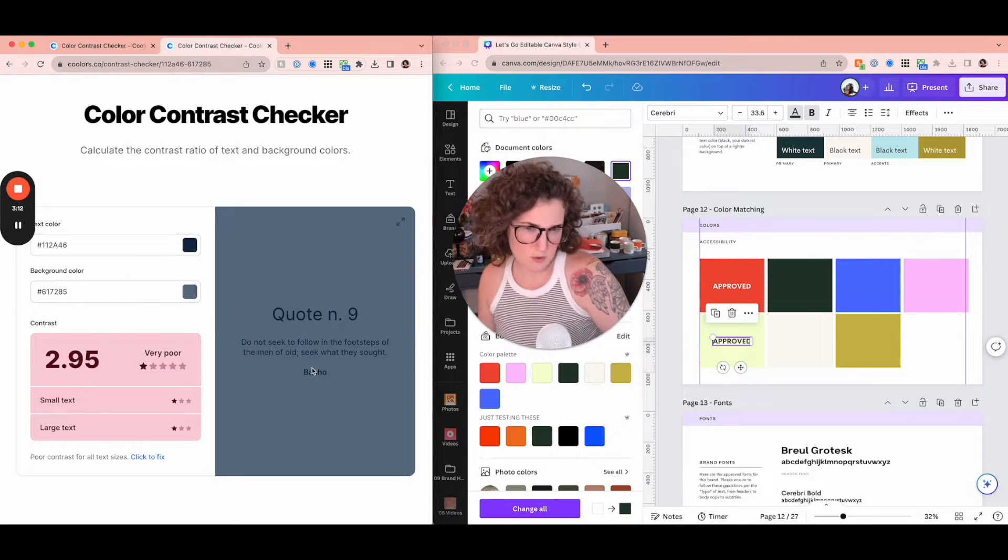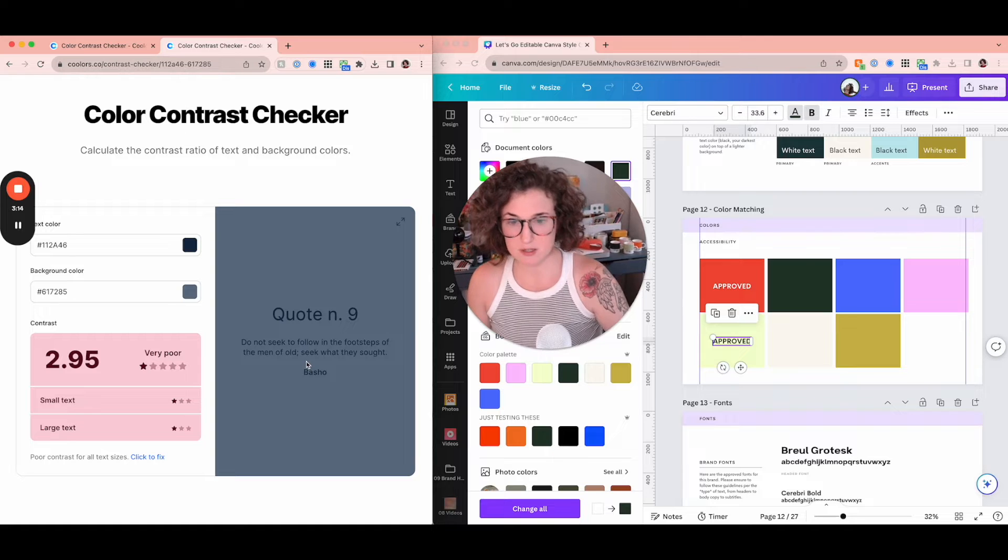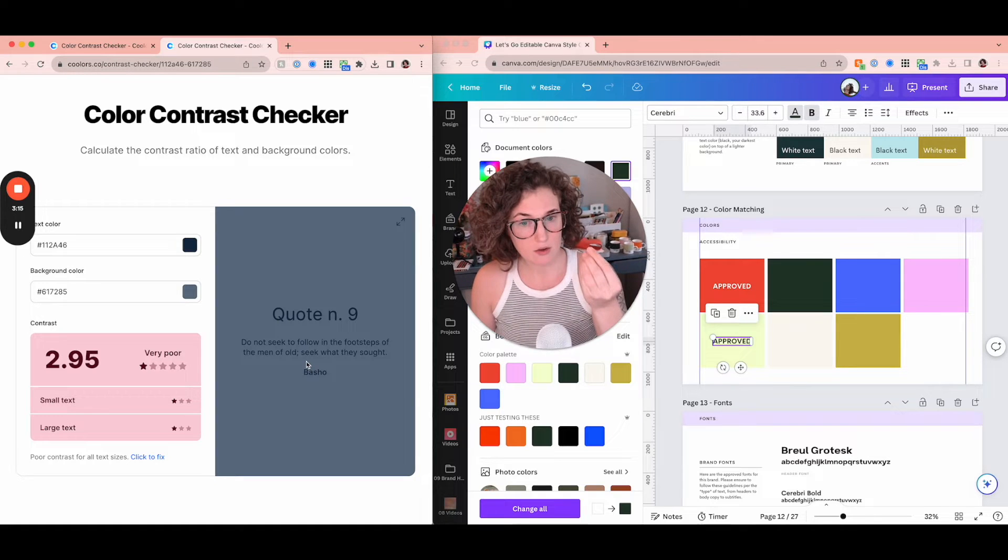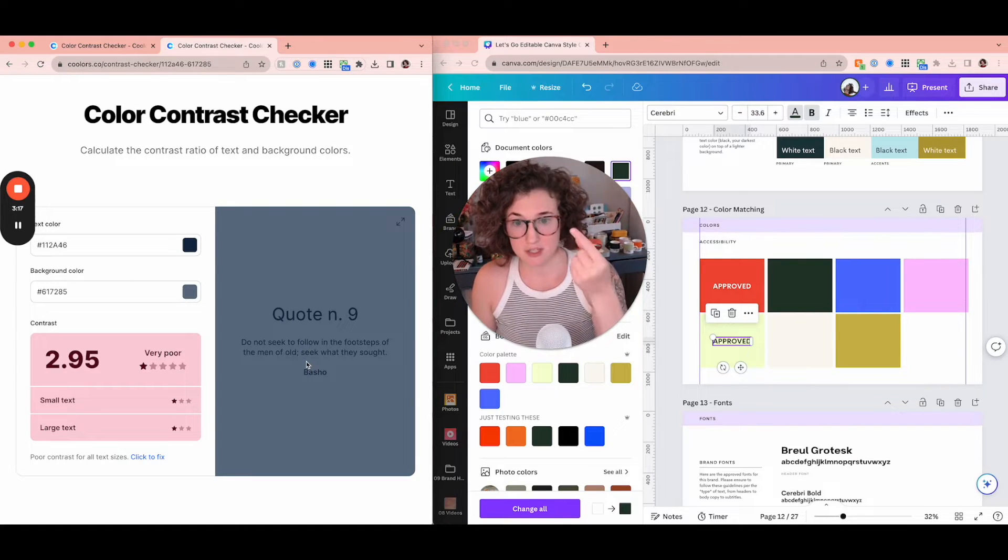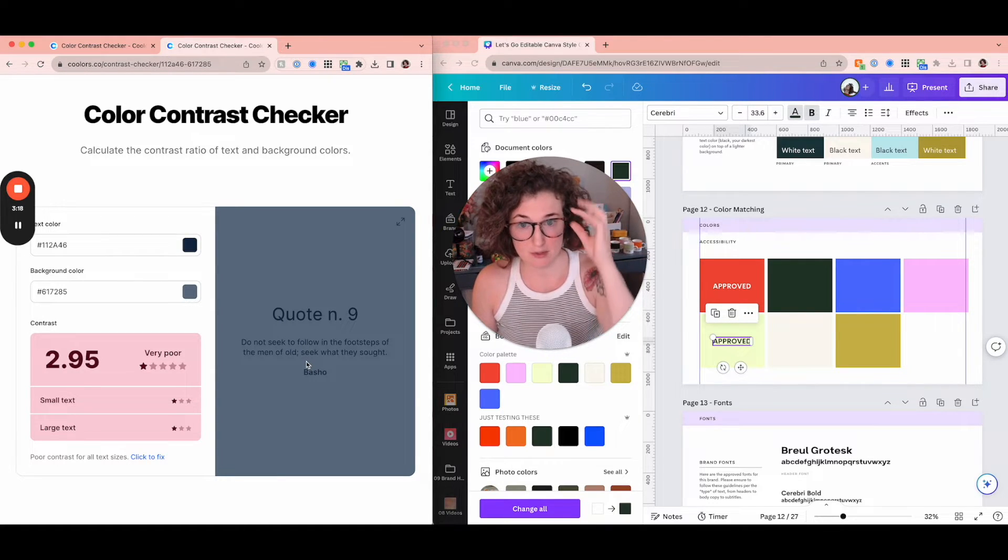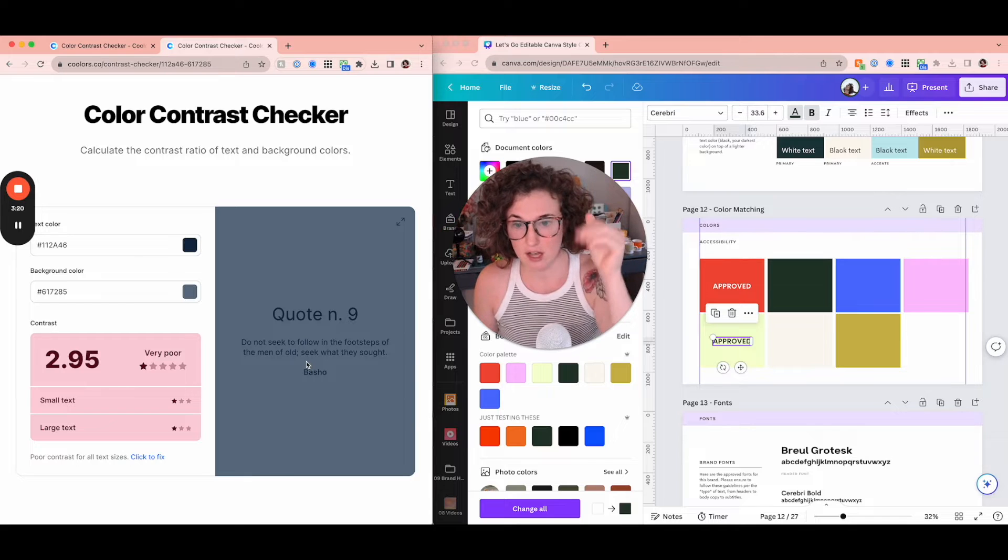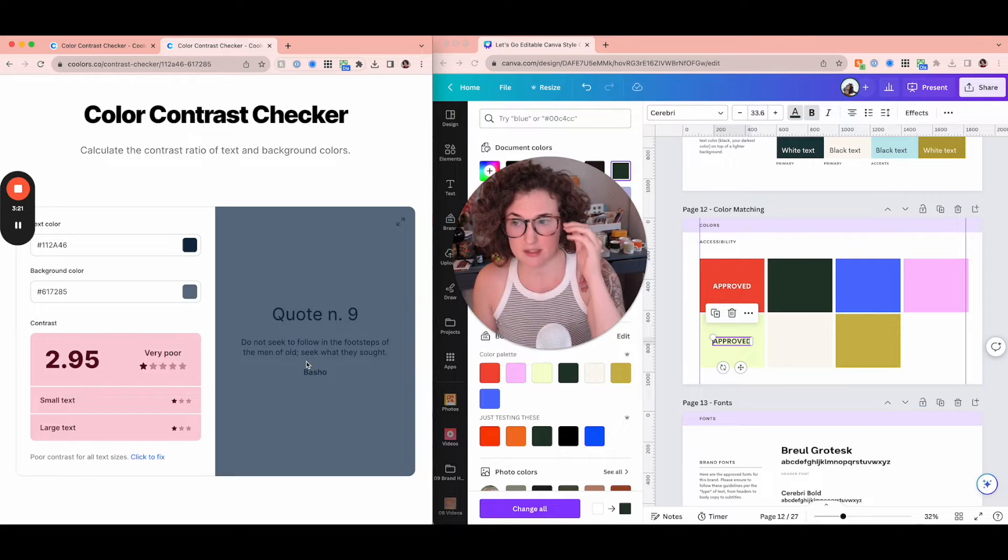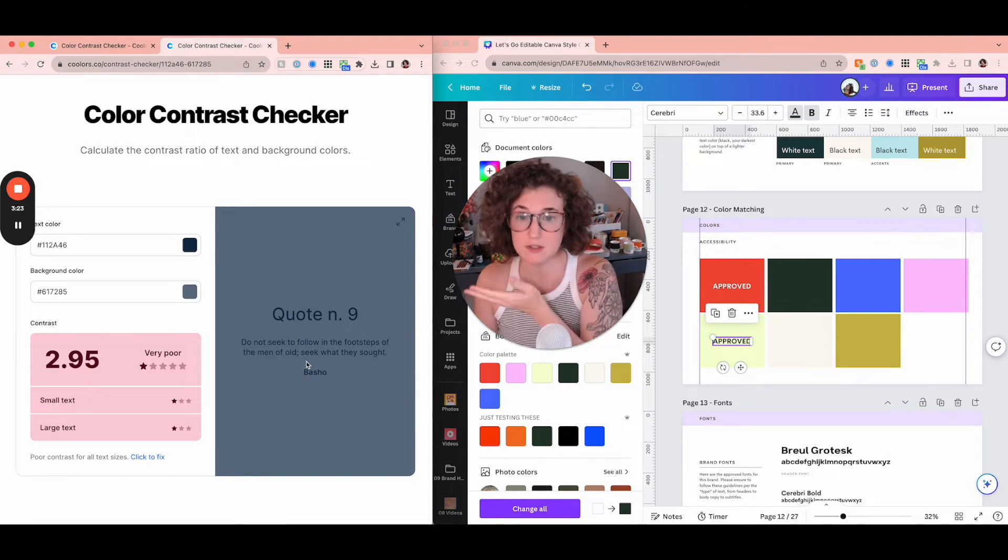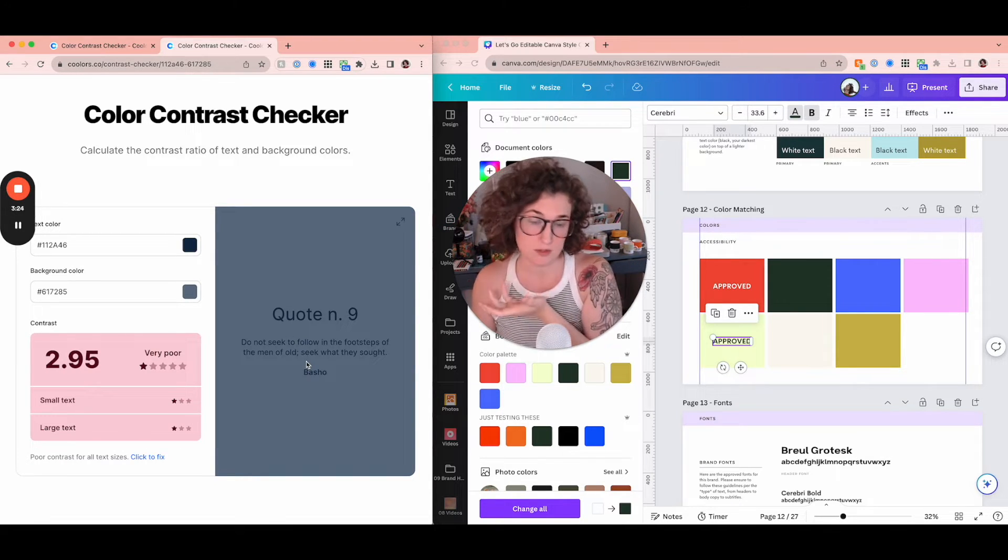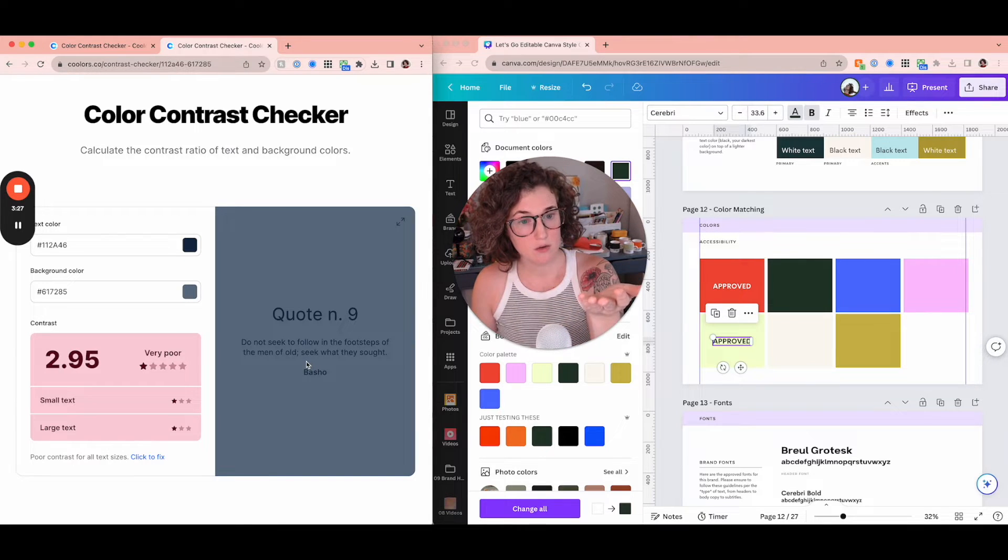Let's actually bring this background to right here. This has a 2.95 now. And you might go, ooh, that looks so dark and mysterious. But to somebody who has vision that's not the same as yours, hello glasses, color blindness, all sorts of other visual issues. This is not going to be readable.